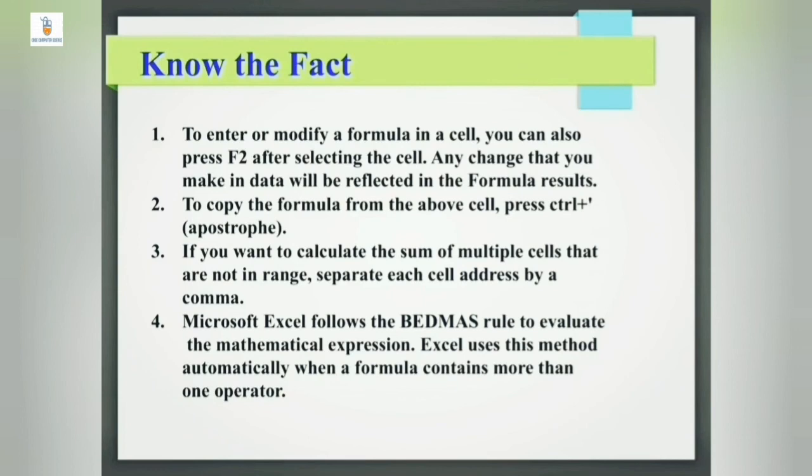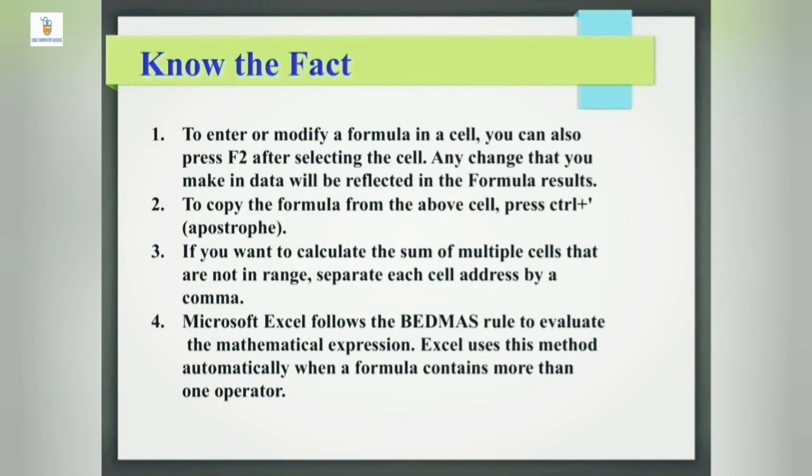Now let us see few extra facts about the chapter. To enter or modify a formula in a cell, we can also press F2 function key after selecting the cell. So any changes that you make in data will be reflected in the formula results. So whenever we are making any changes in the cell, automatically it will be updated in the formula. So this can be done using the F2 function key.